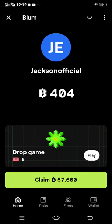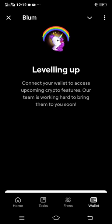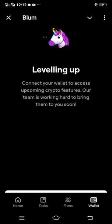In order to connect your TON wallet or your TON Keeper to your Bloom, just click the wallet symbol at the bottom of the platform. After clicking it, just click the white box there.